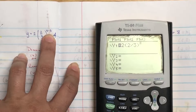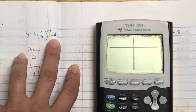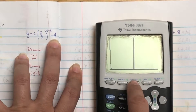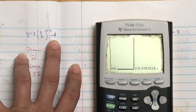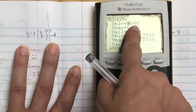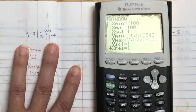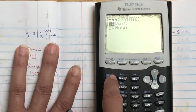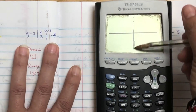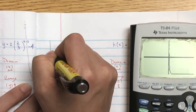Same thing with every single one of them — go y equals, plug it in. Any time you have a fraction, put it in parentheses. When raising to a power, make sure everything that's the power is on top. I'm going to play with the window — zoom fit, press enter. That looks crazy, so I'm going to zoom out. Still looks off, so I'll go to window and make those numbers smaller. I'll do negative 100 to positive 100. The numbers are really small, so let me try negative 4 to positive — okay, that's better.